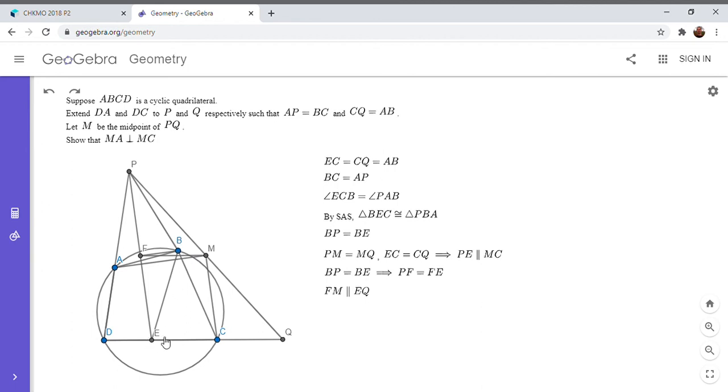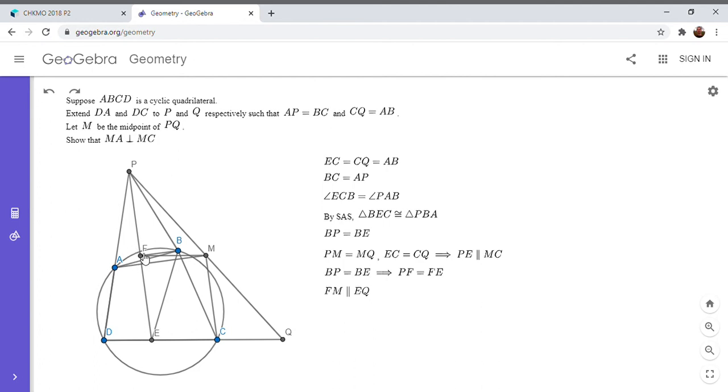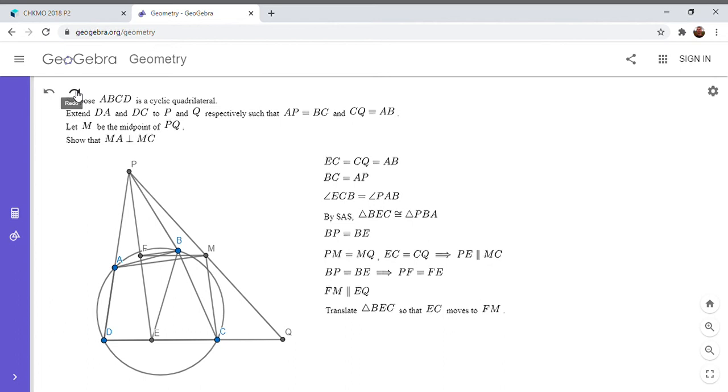So I'm going to do something a little tricky here. I'm going to take triangle BEC, and I'm going to translate it. So FMCE is a parallelogram. Because FM is parallel to EQ, and PE is parallel to MC.